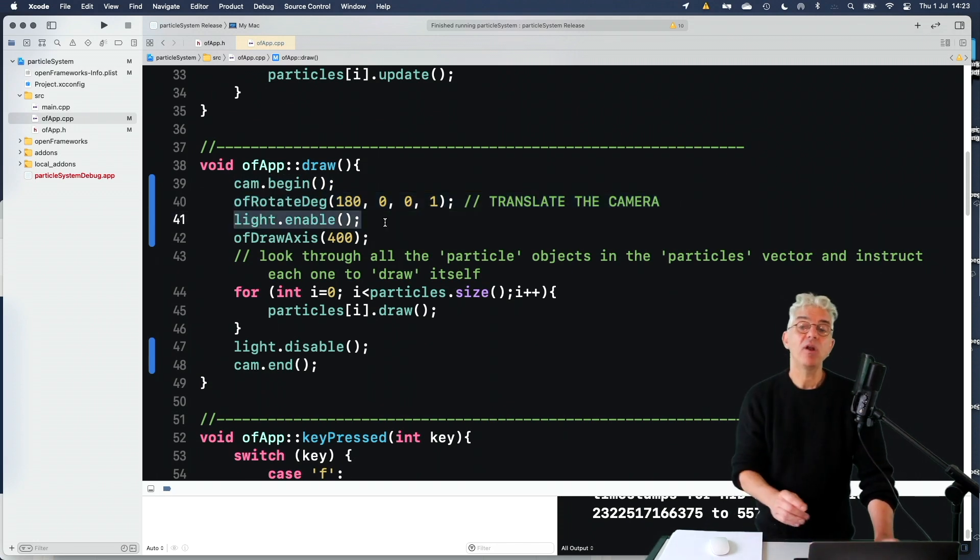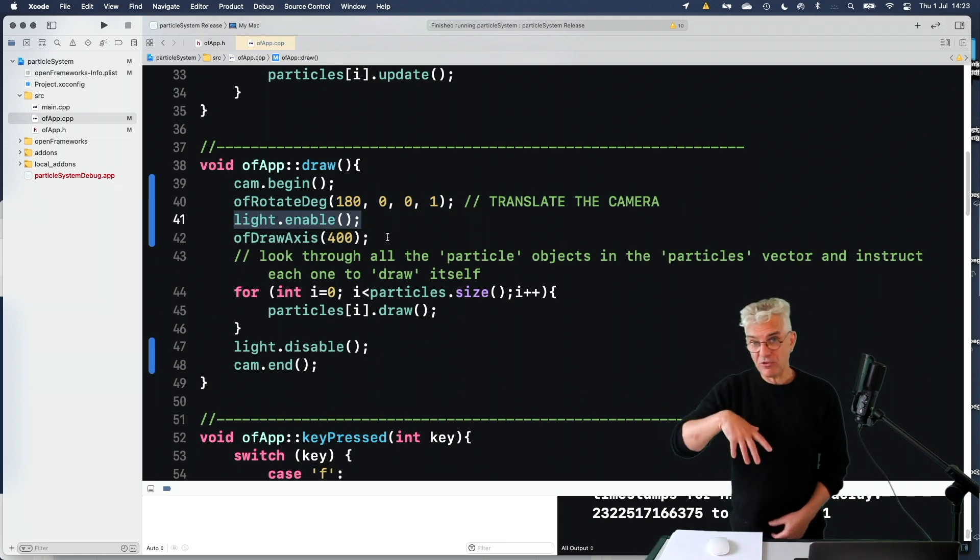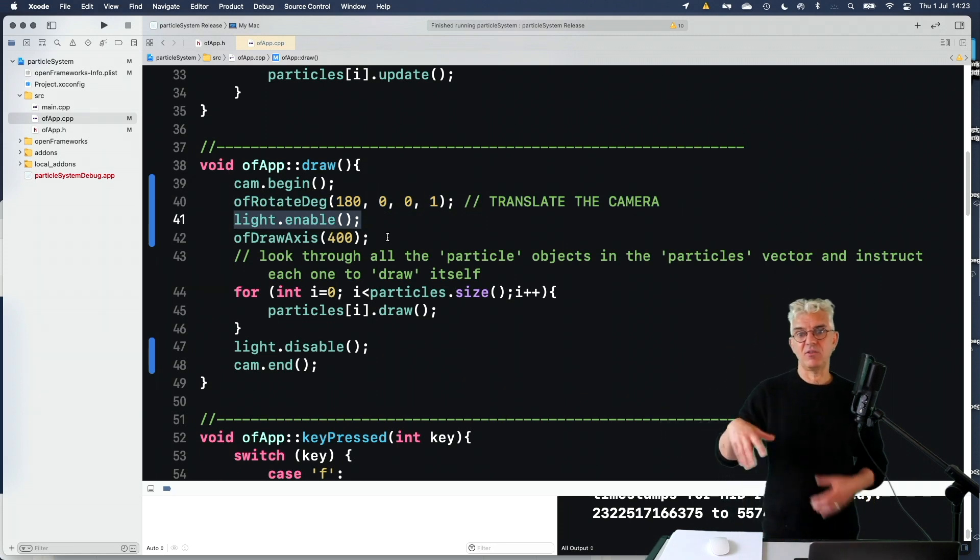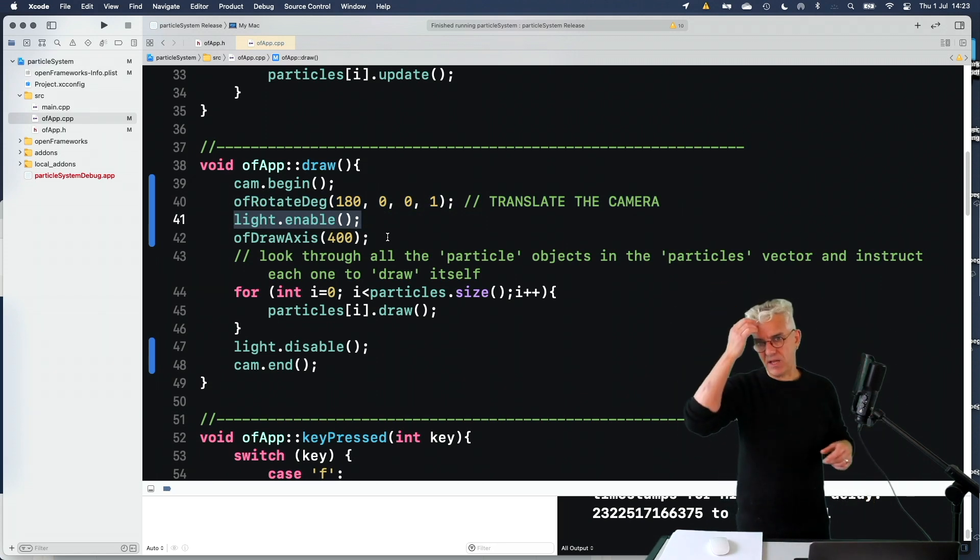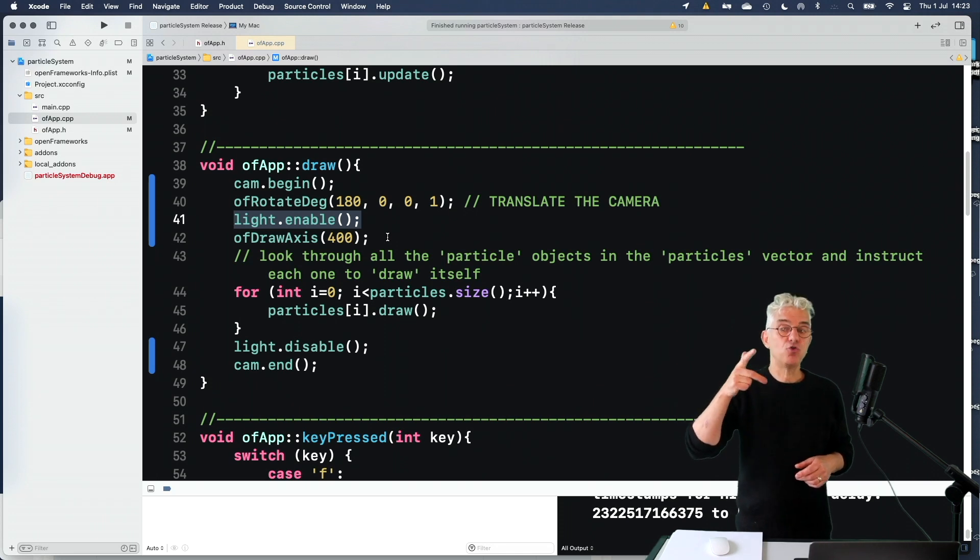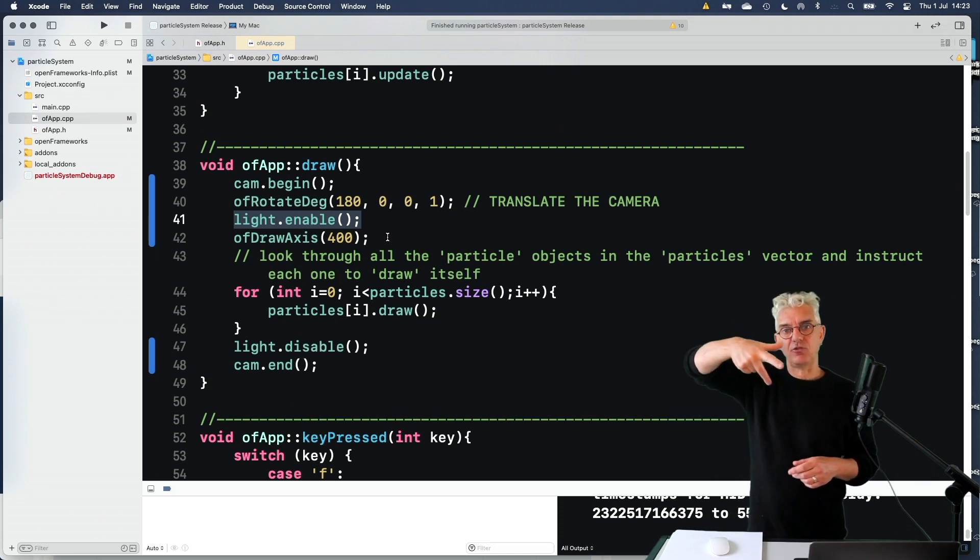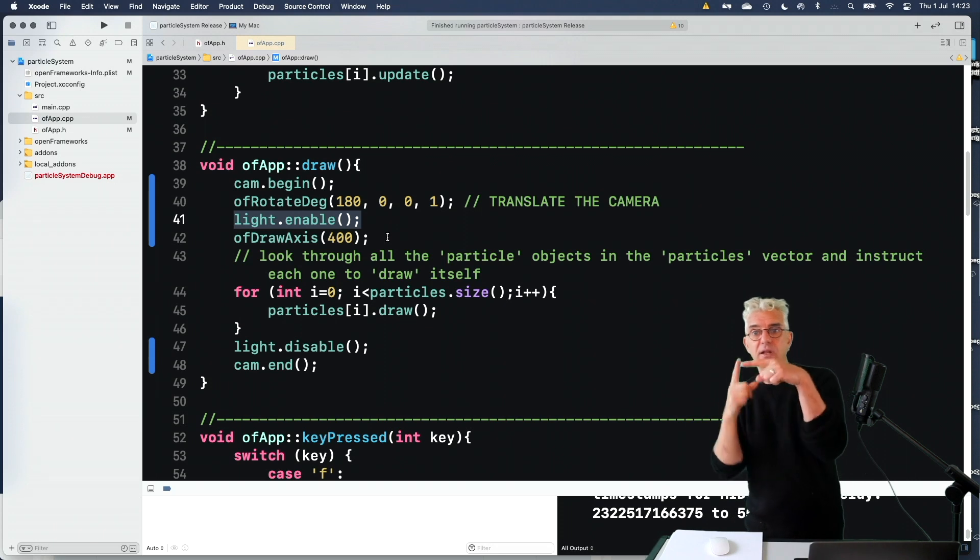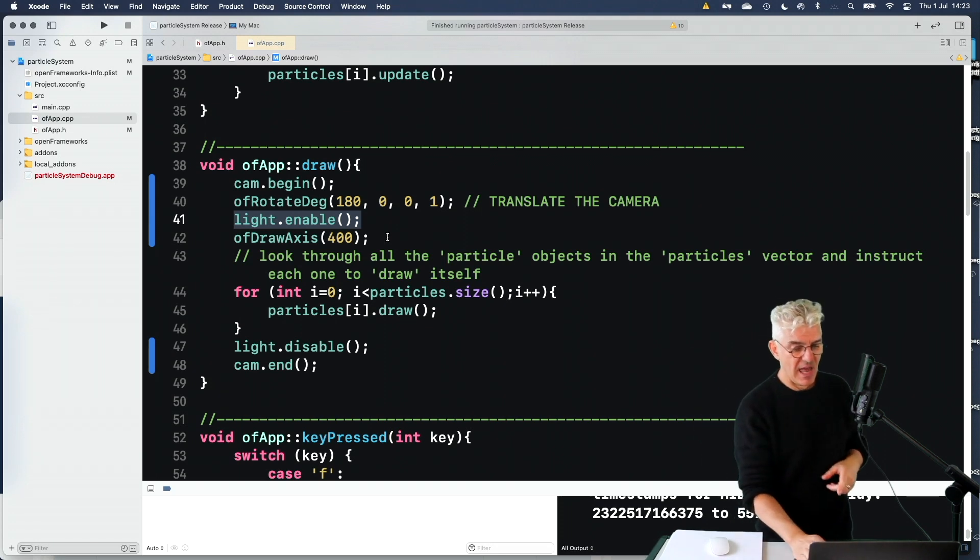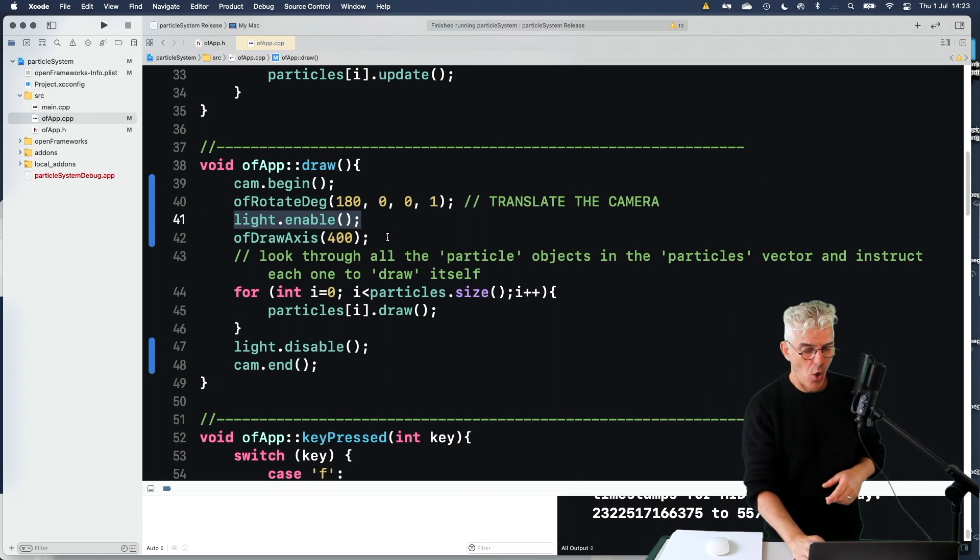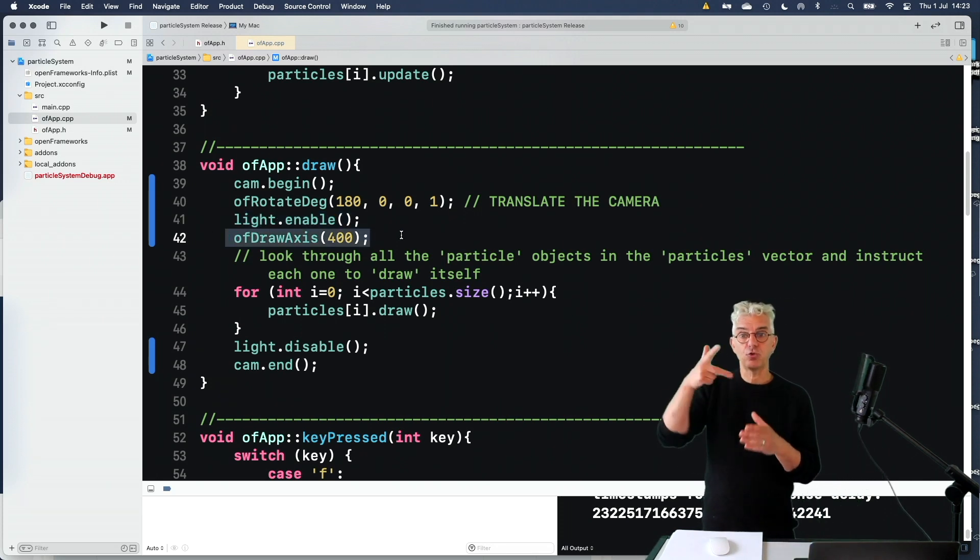Is to give us some reference and we can get it to draw an axis. So it's like if you use a 3D program, often you'll see the axis and it's sort of a helper to help you orientate. And if I say OF draw axis and then give it a size, it'll draw us a colored X, Y, Z position at the center of the world.